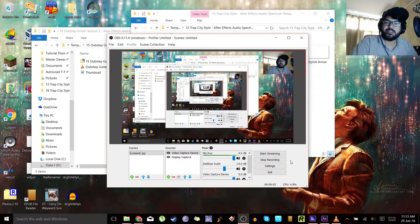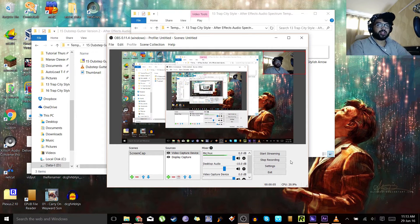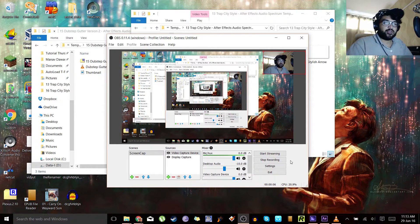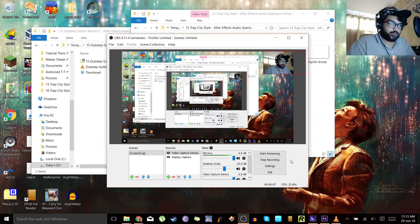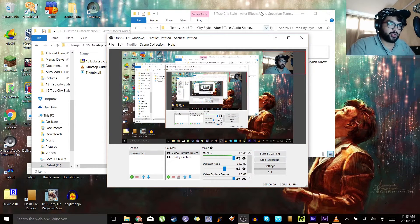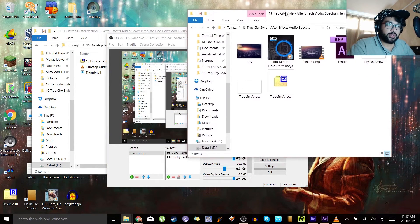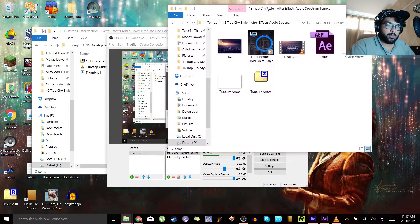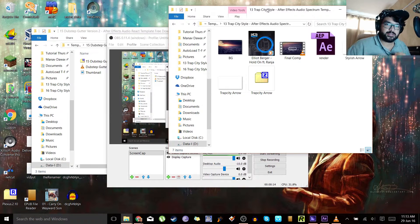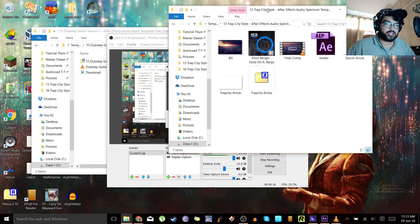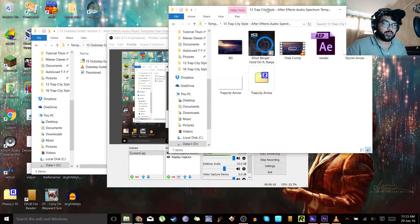Hi there guys, my name is Manav and I'm one of the two people that run this YouTube channel. Today I've got a very short tutorial. This is a Trapcode Soundkeys tutorial and I'm gonna teach you how to make stuff bounce with the music.